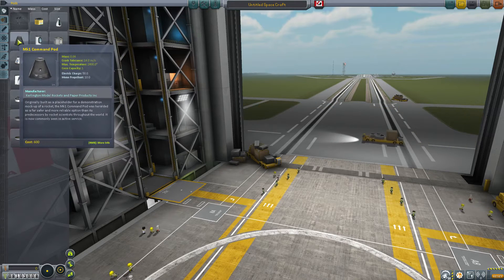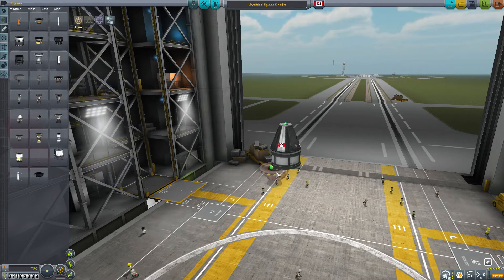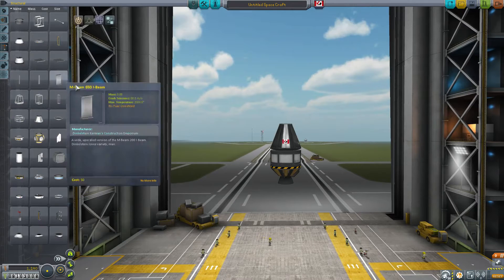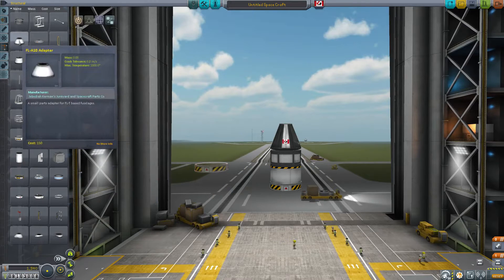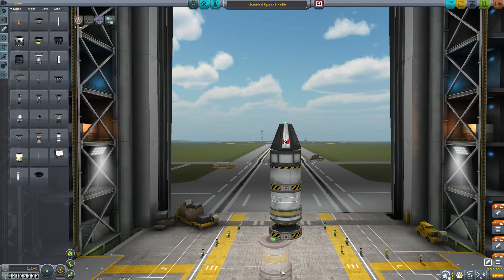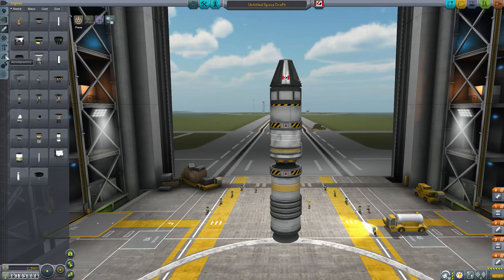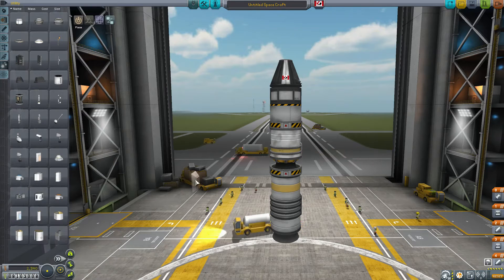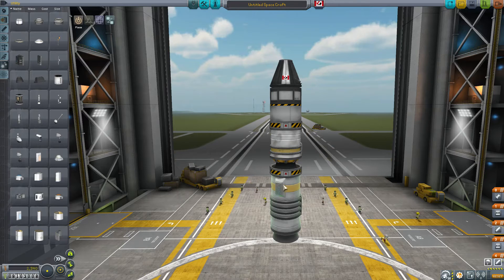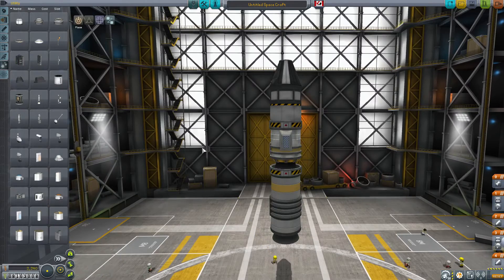We want to create a vehicle available fairly early in the game, so let's use a Mk1 command module, a small fuel tank, and a Terrier engine. We'll need a couple of stack decouplers, a small Flea SRB for the second stage, and a Hammer SRB for the first stage. Stage Recovery needs parachutes on the spent stages to safely recover them, so let's put one parachute on the Hammer and one on the Flea for balance.